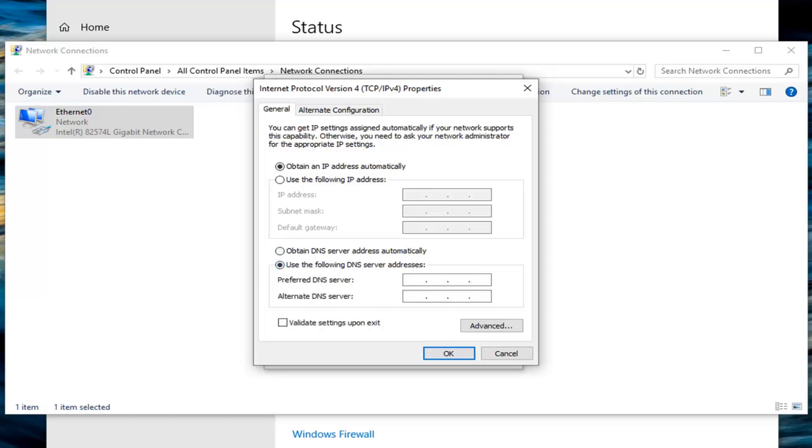So the preferred DNS server for Google would be 8, and then you're going to move your left mouse clicker into the second section, type 8 again. Third section, you want to type 8, and then another 8, so it should say 8.8.8.8 for the preferred DNS server. Don't actually type any dots in here. You're just going to have to click inside of each section as you go.